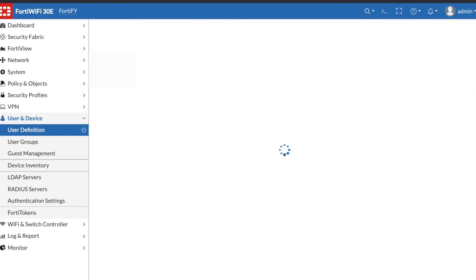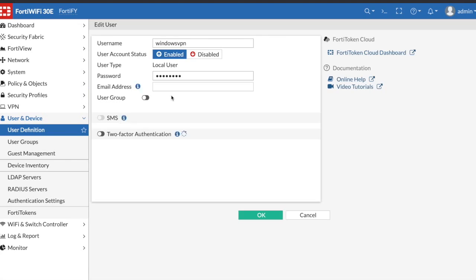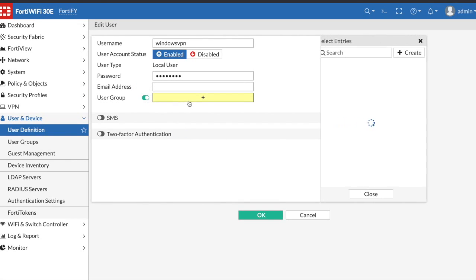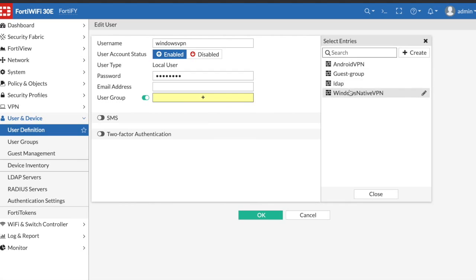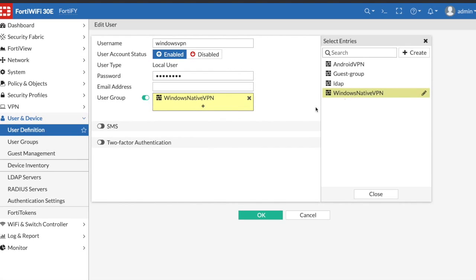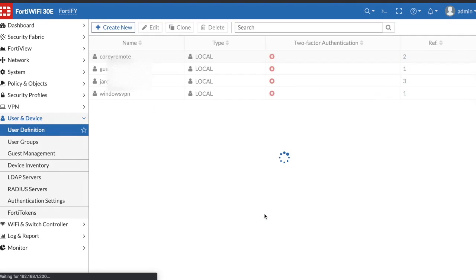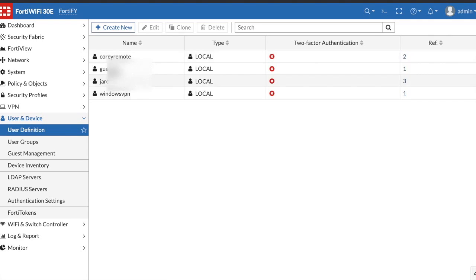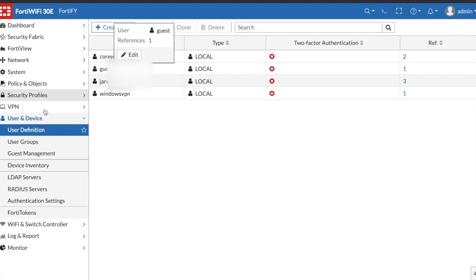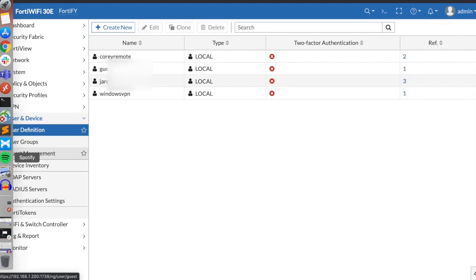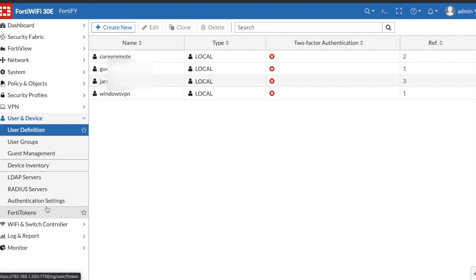What I did is I created this user called Windows VPN and then I'm going to assign him to a group that I've already created called Windows native VPN. So that's going to be my local user and local group, those are the only people that I want being able to connect to this IPSec VPN.